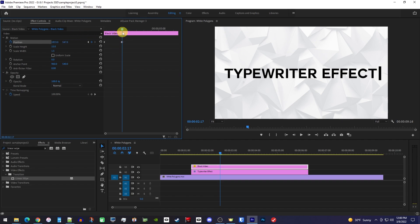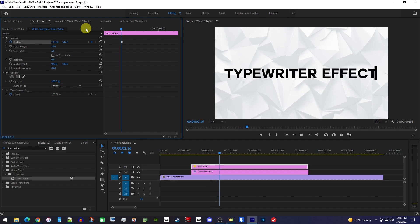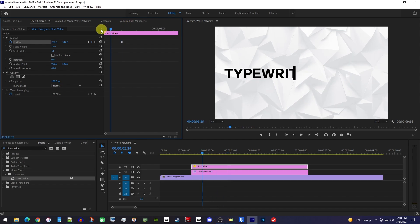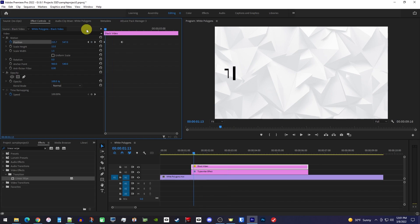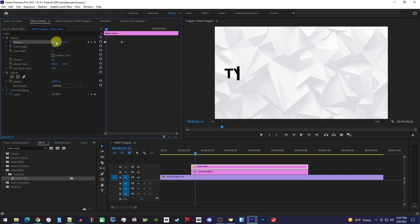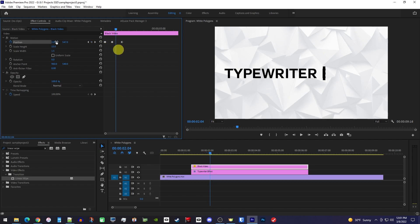Now we have a rough version of our typing effect, but our cursor isn't quite matching up with the wipe. So in Effect Controls, you can use the keyboard's right and left arrow keys to scrub through this and adjust the position's first value as needed. You basically don't want letters to be revealed before the cursor, and you also don't want the cursor to get too far ahead.